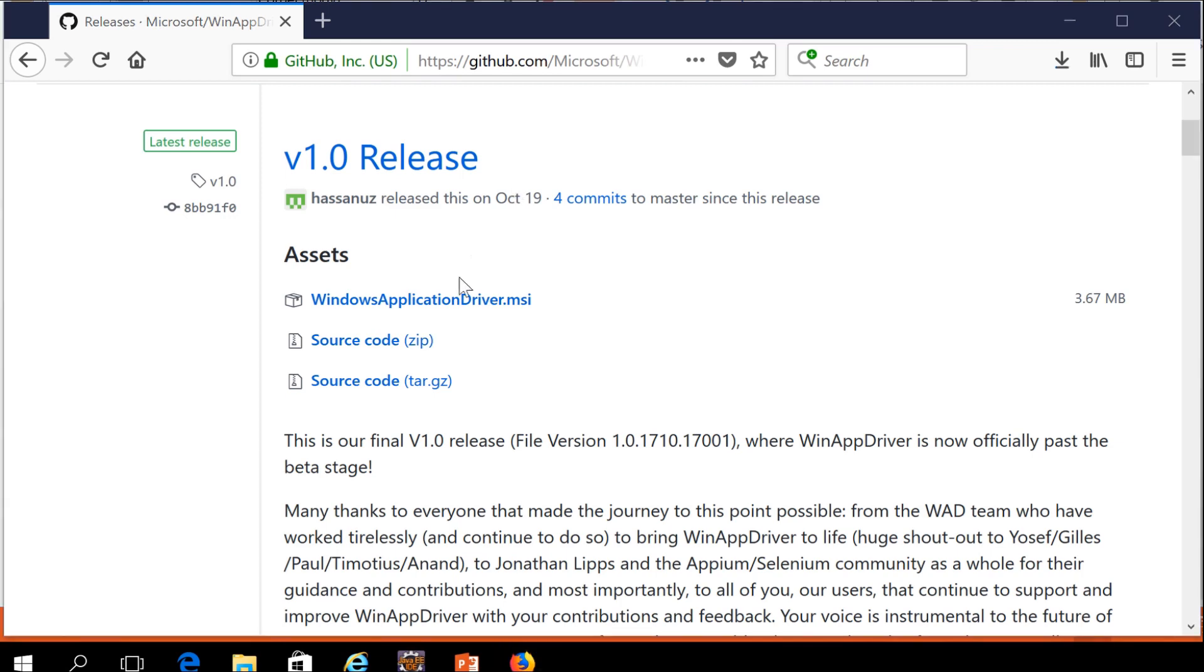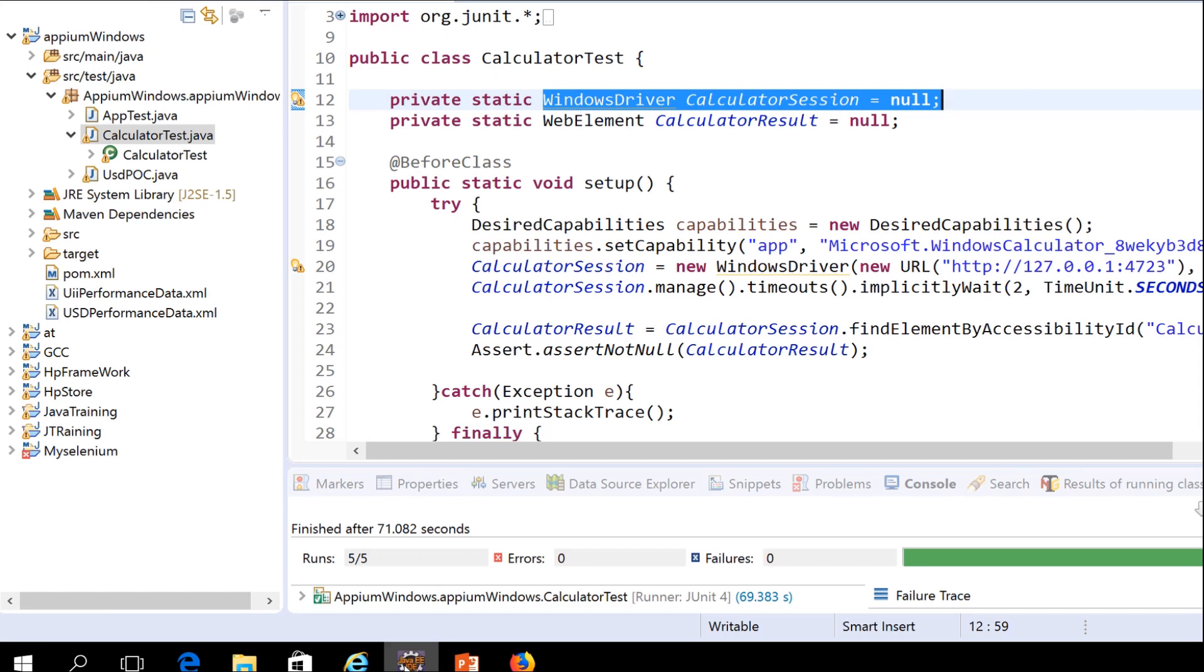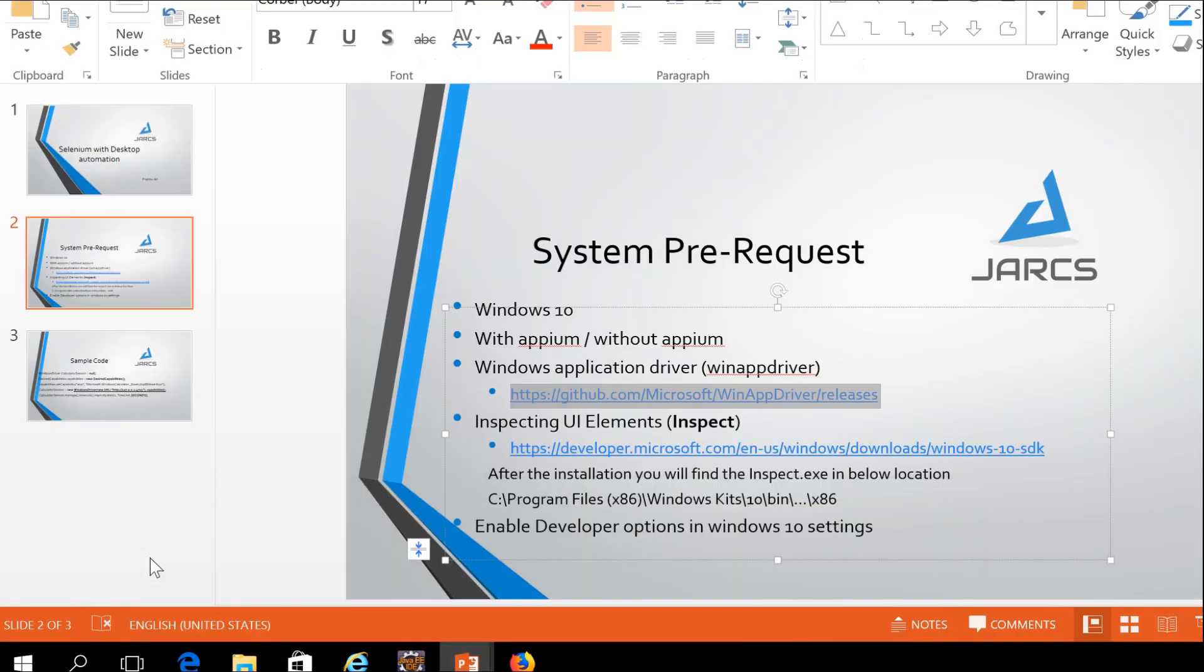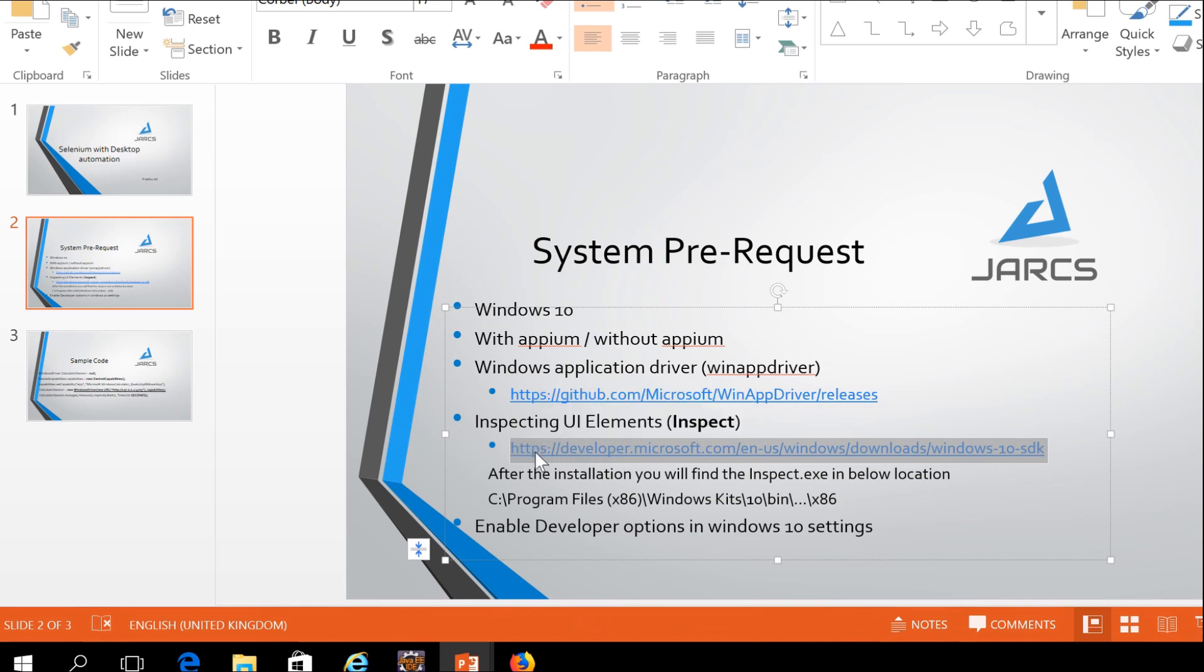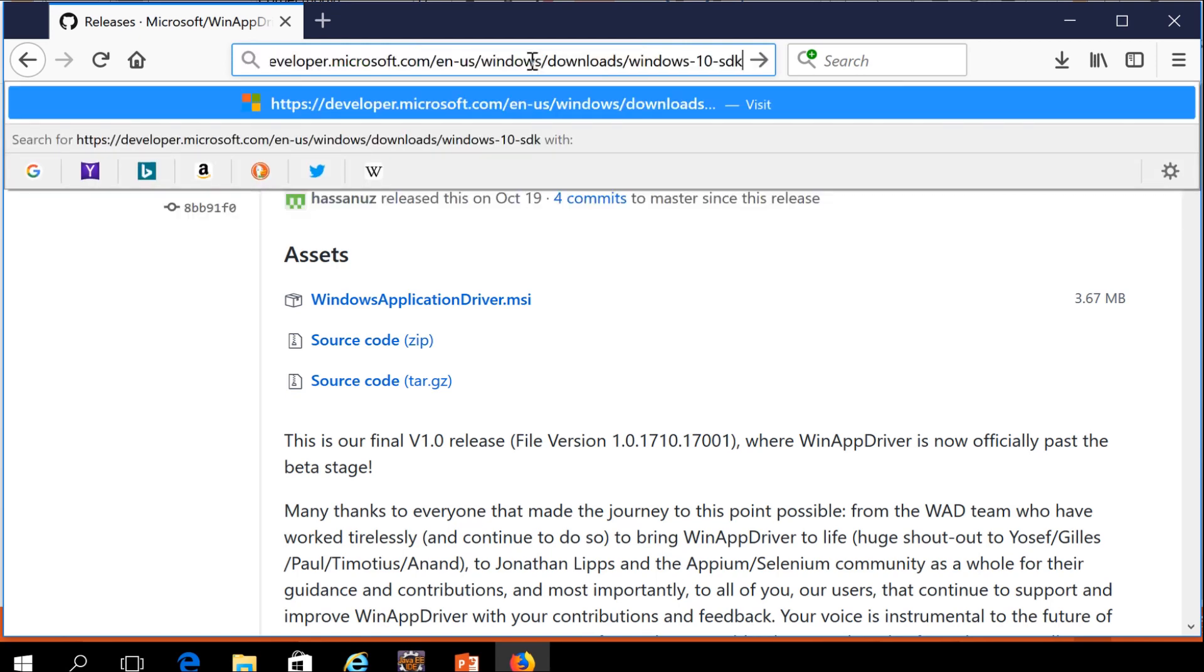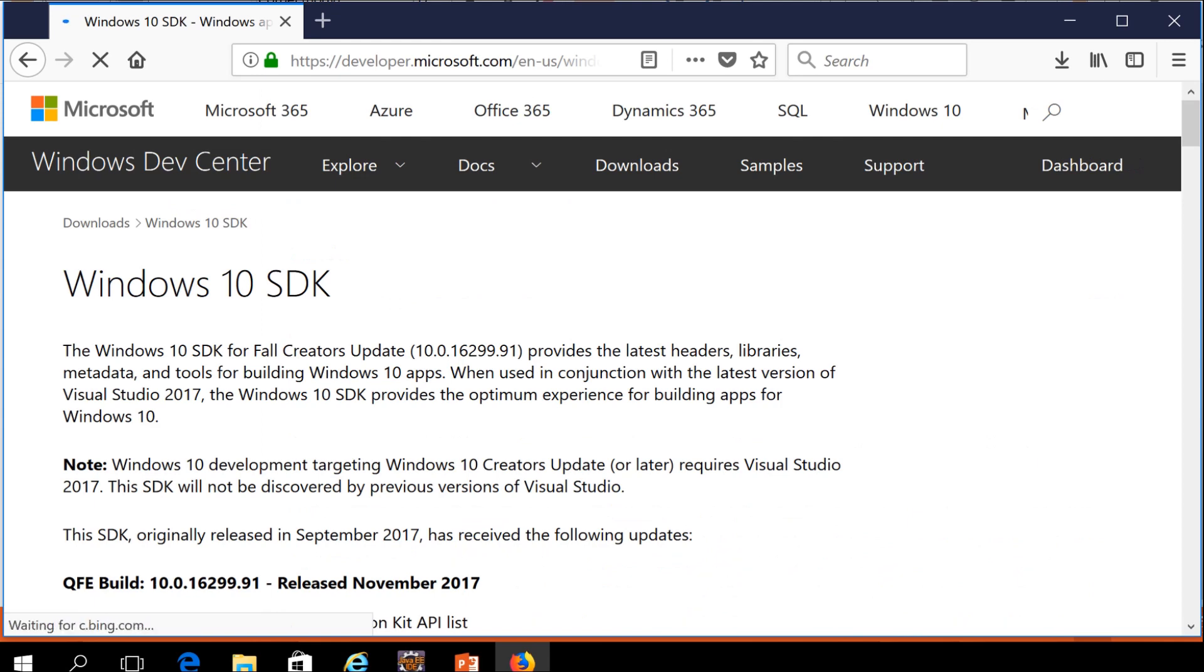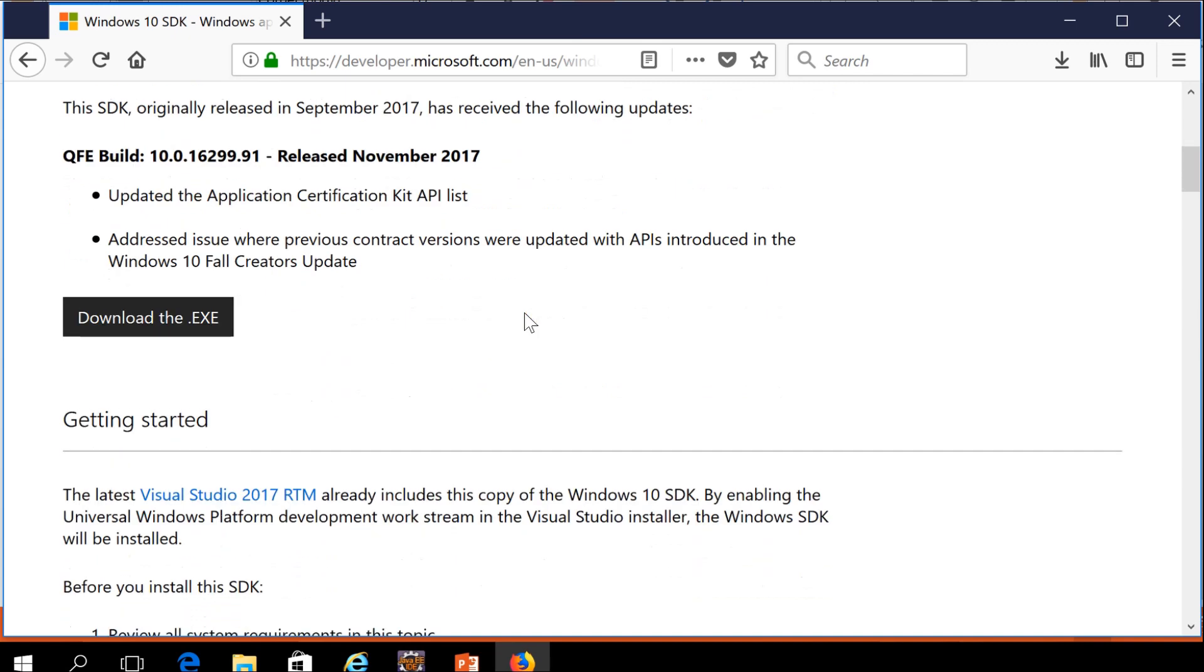Now the download is completed. We need another important file. You can copy this link. This link I mentioned in the description session. You can copy these links in the description session. Download that exe, you need to download this exe.